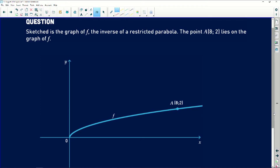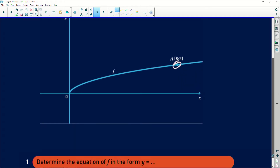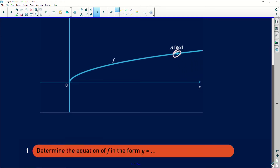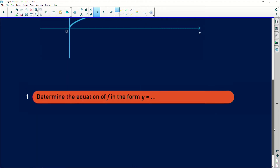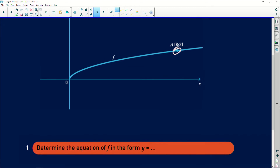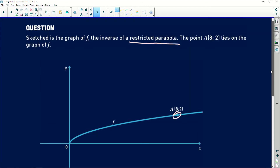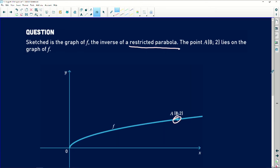Sketch the graph of F, the inverse of a restricted parabola. So here I have the inverse of a restricted parabola. The point A lies on the graph of F — that point lies on this particular function — and then determine the equation of F in the form Y equals something.